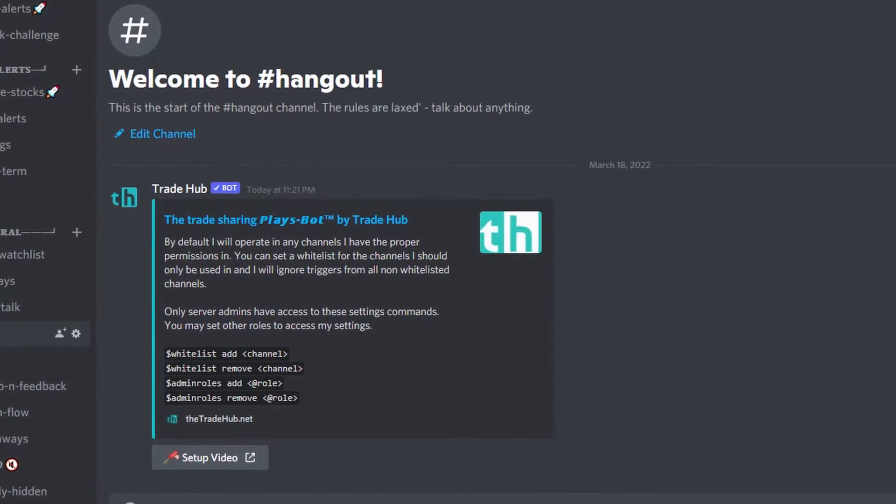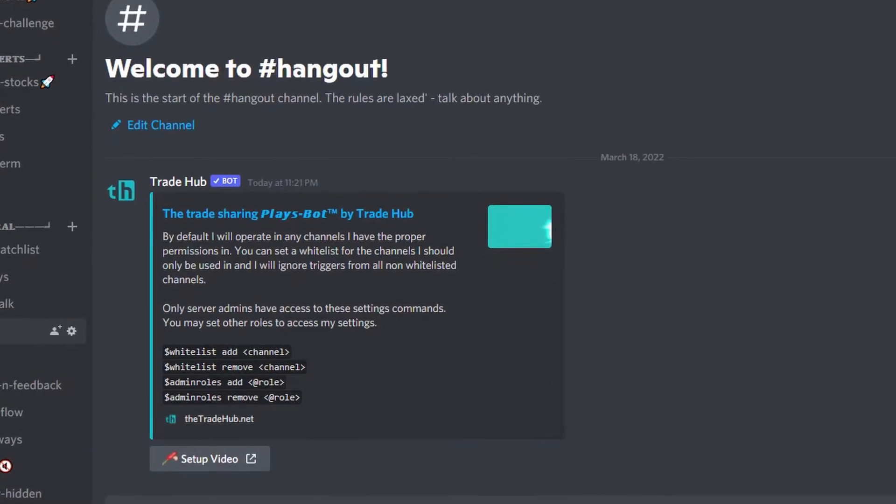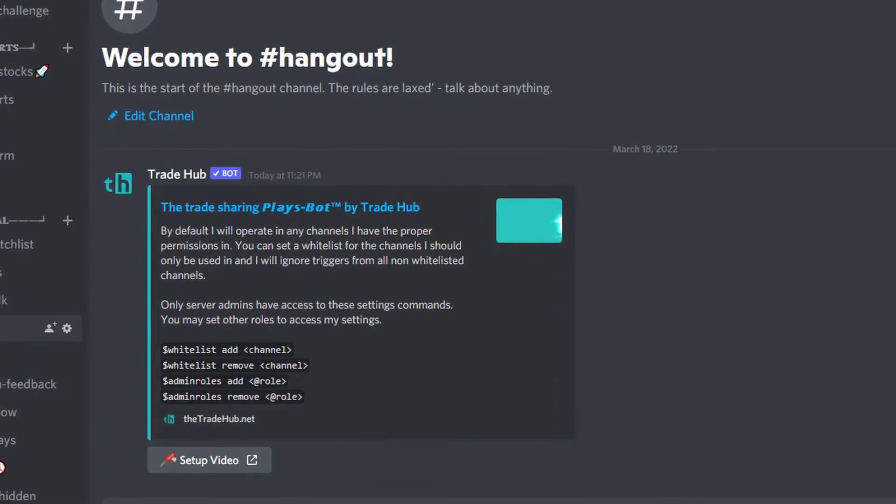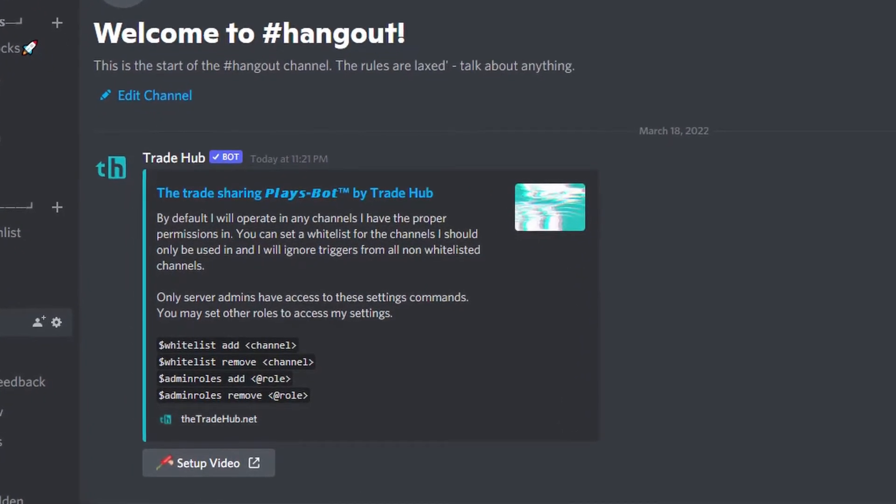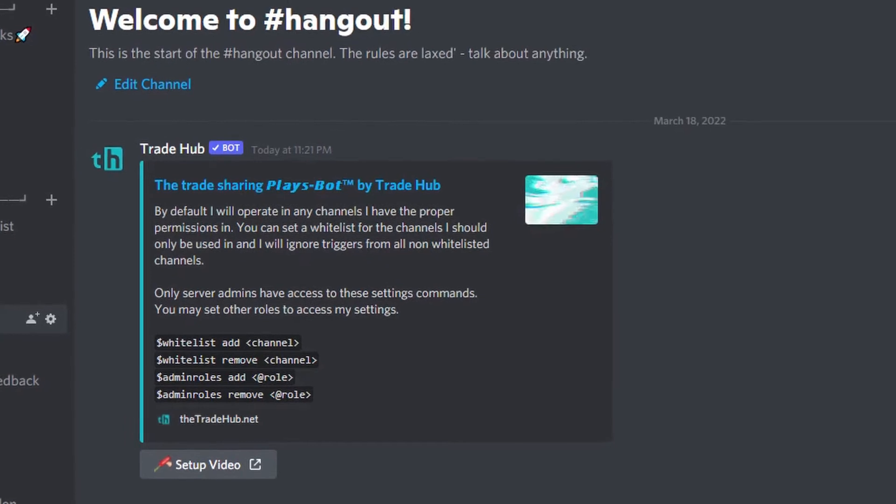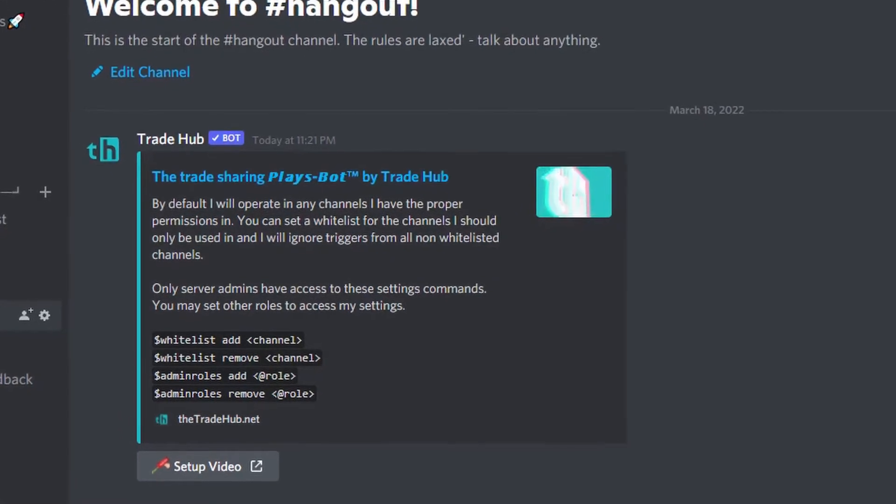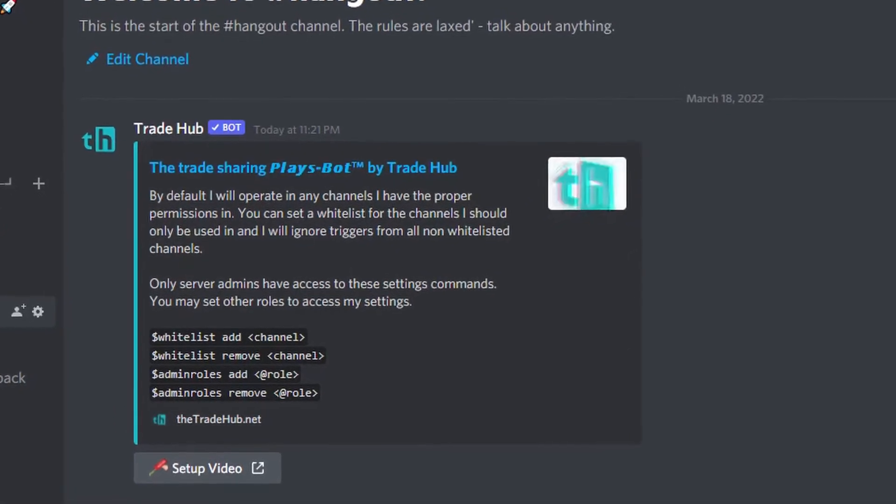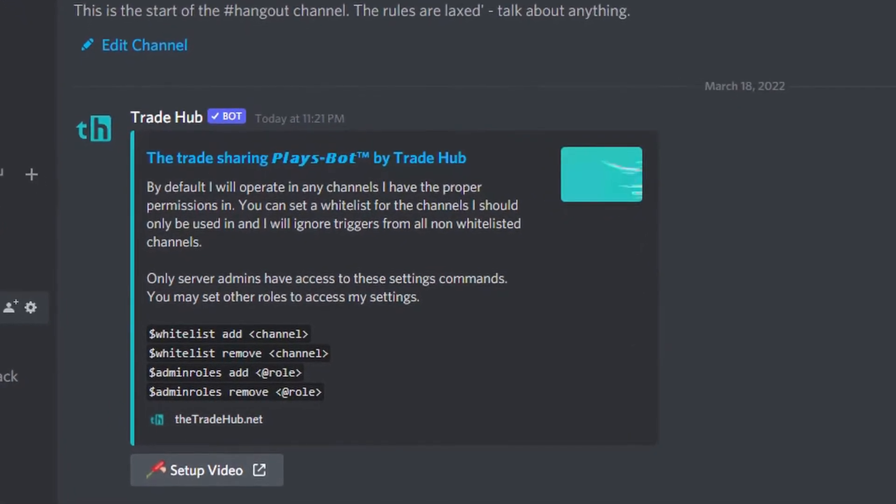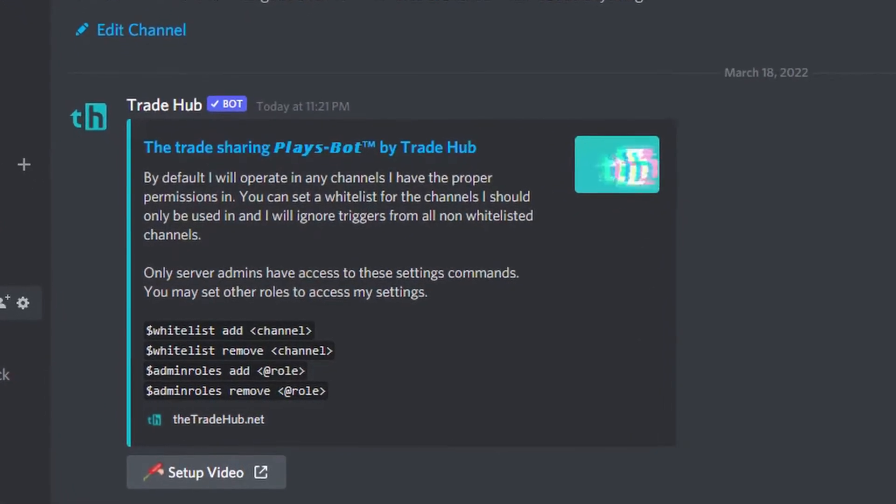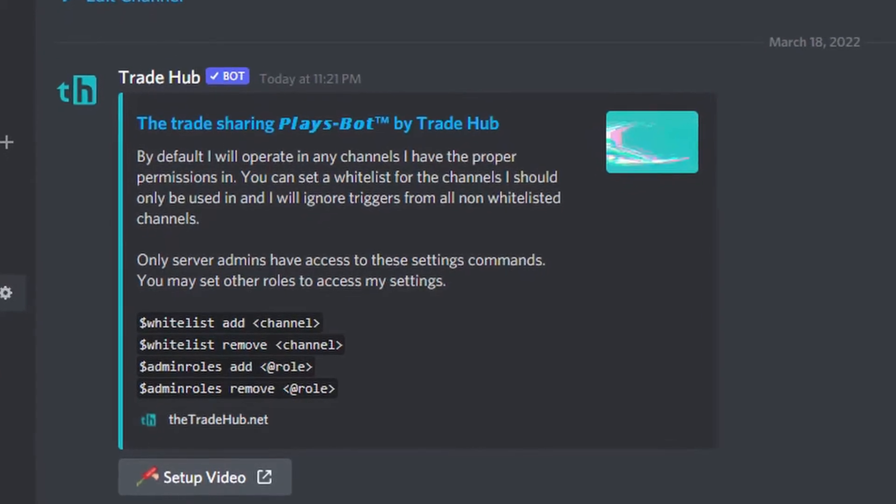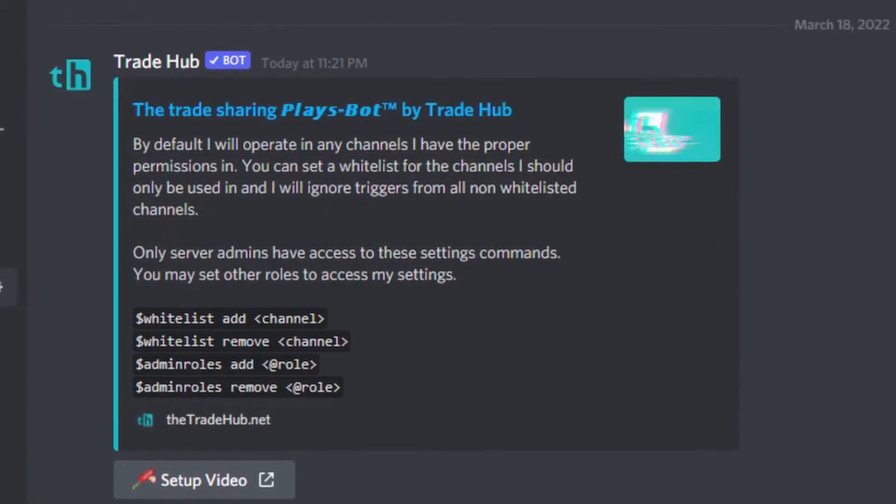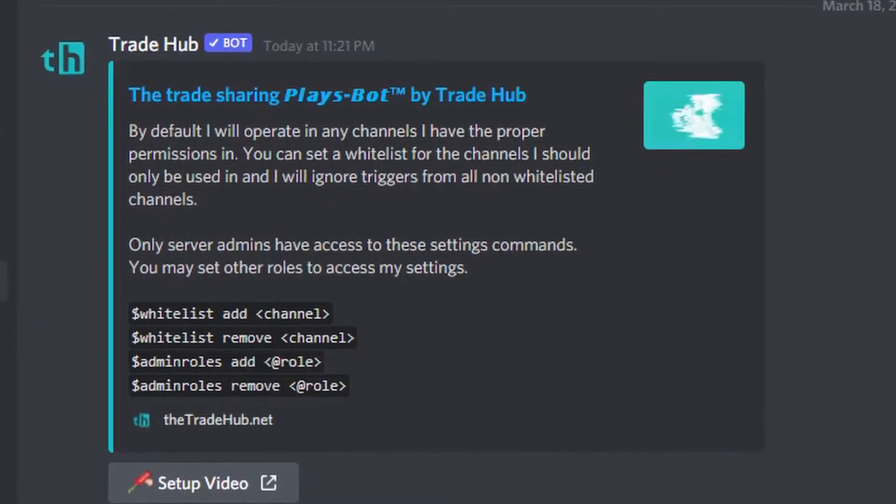The whitelist command and any further settings commands can only be used by users who have the server administrator permission. But admins can set other roles such as staff or management roles to access these commands by using the admin roles command.